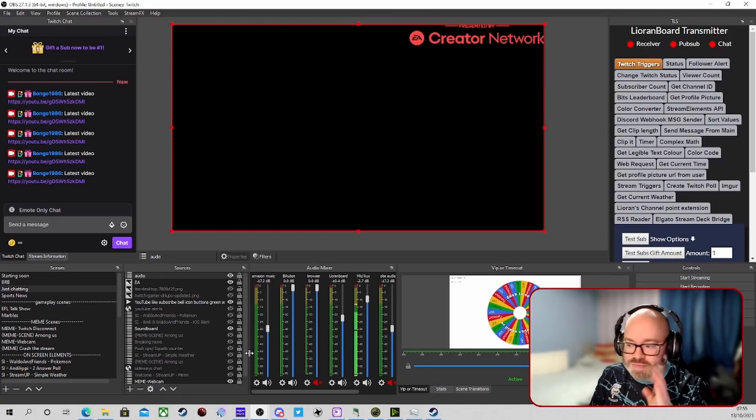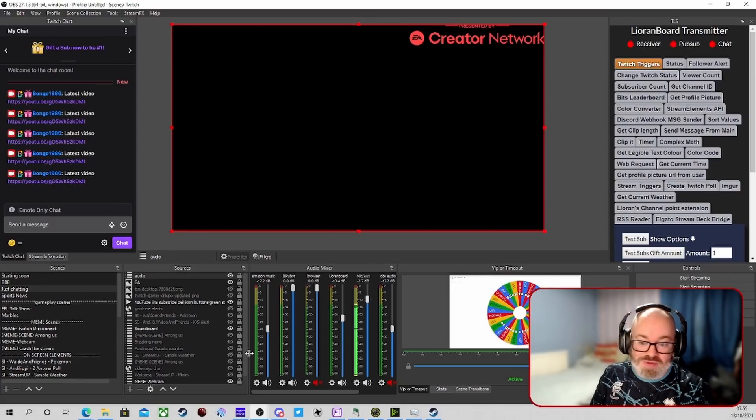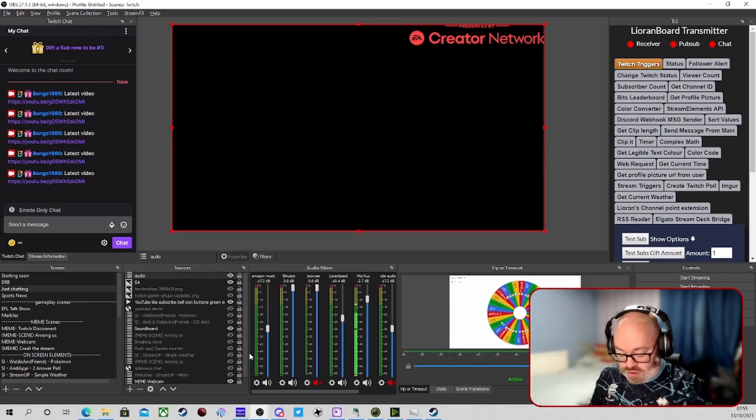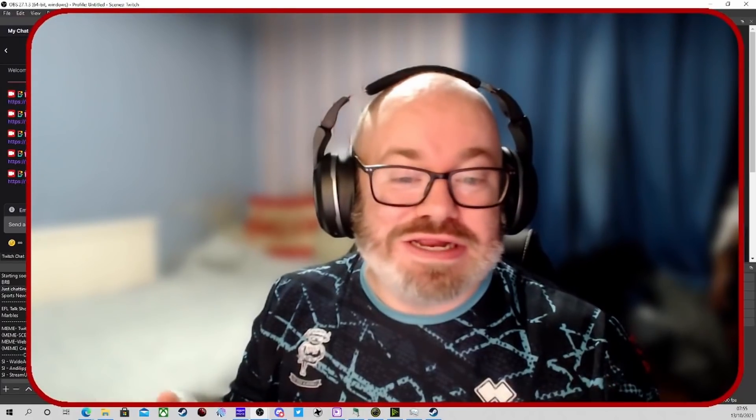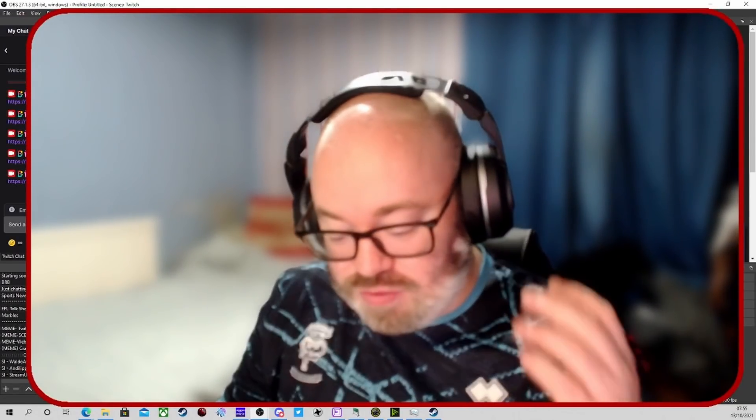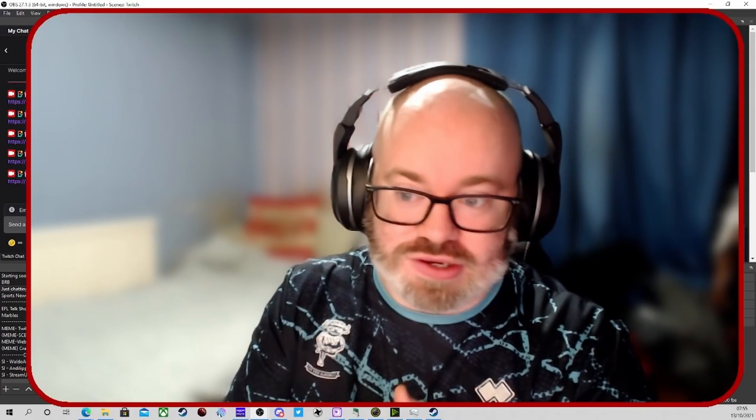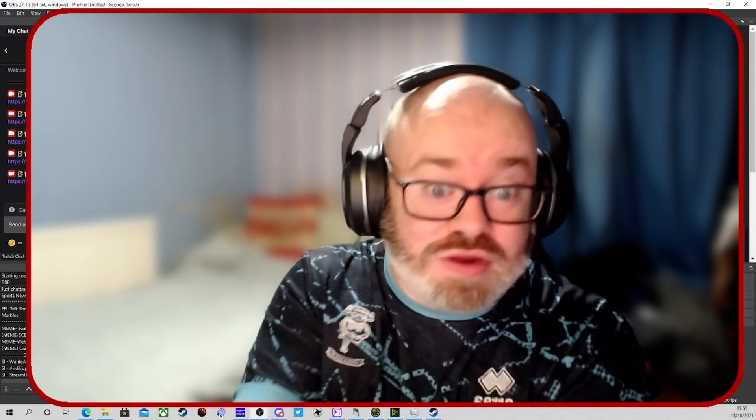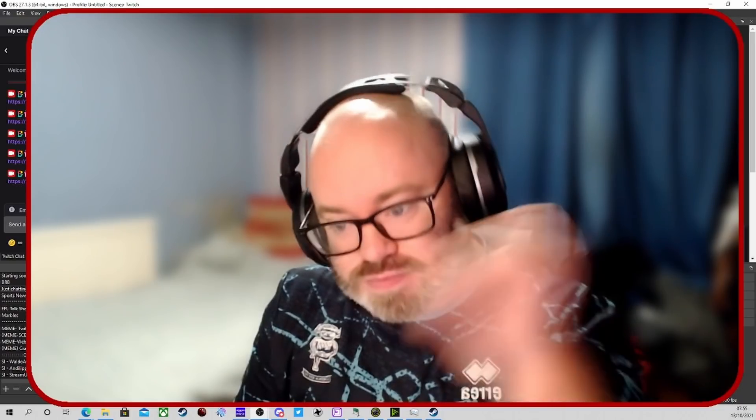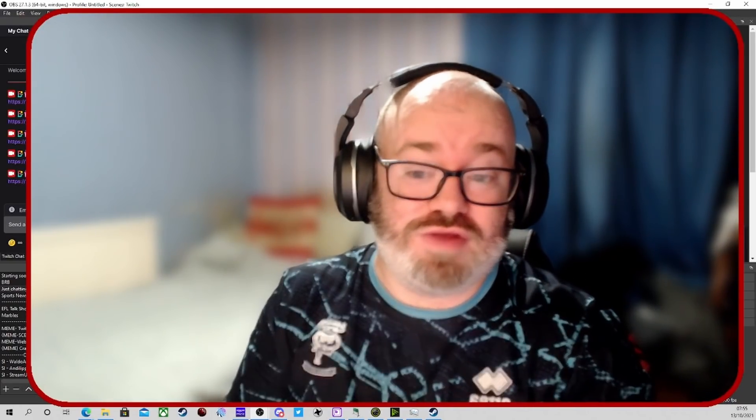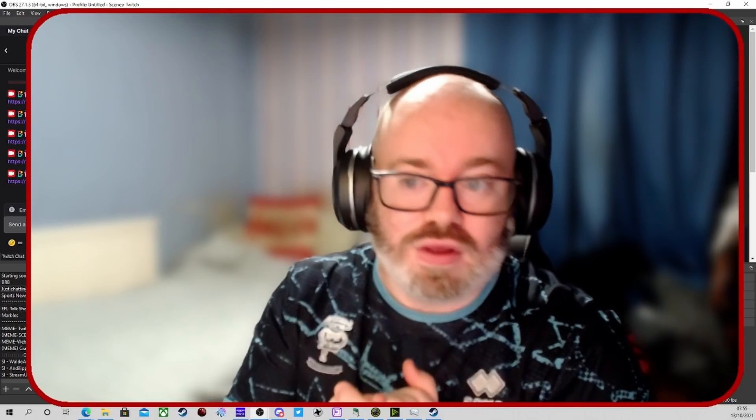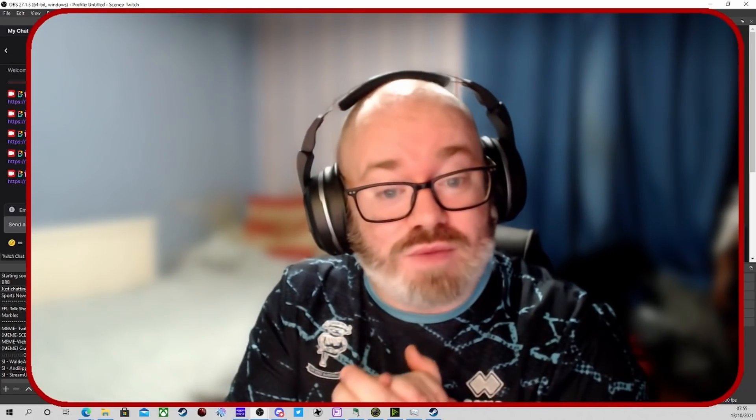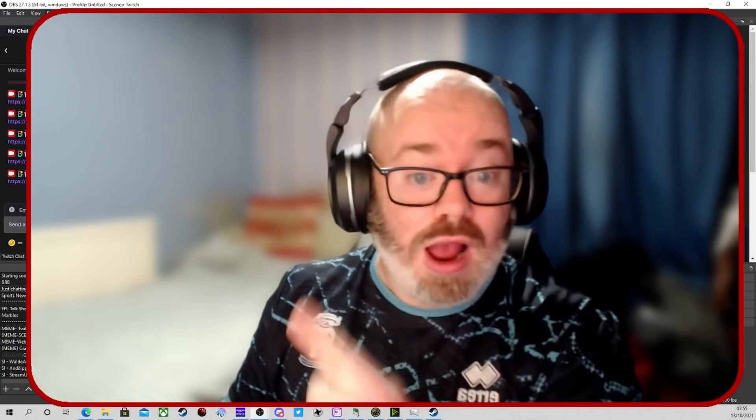So thank you all, ladies and gents. Once again, absolutely amazing support on all the videos recently. Thank you. We're aiming for 300 subs by the end of the month so smash that subscribe button if you haven't already. As for now, thank you and we'll catch you in the next one. Bye.